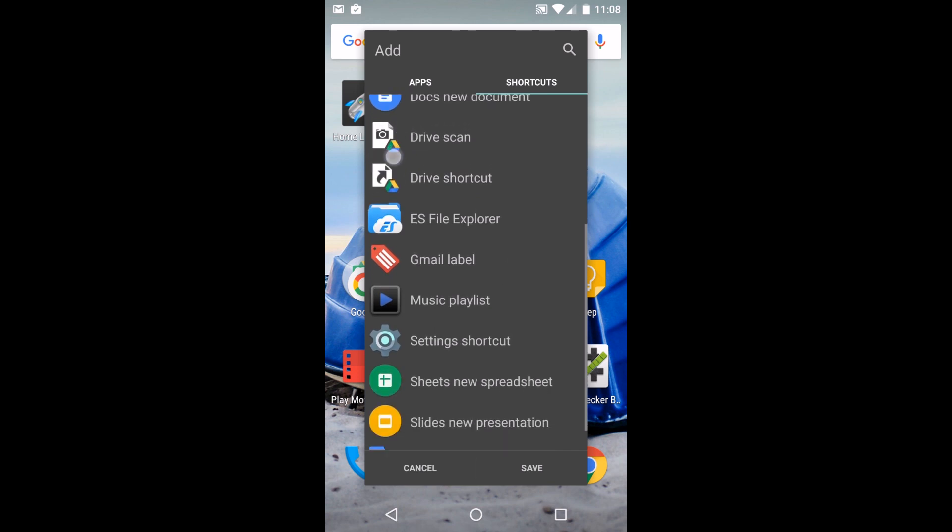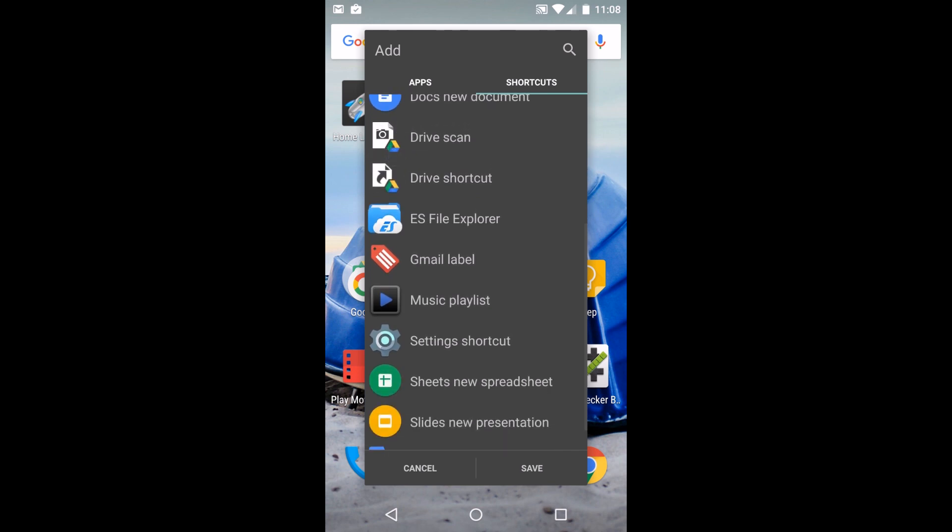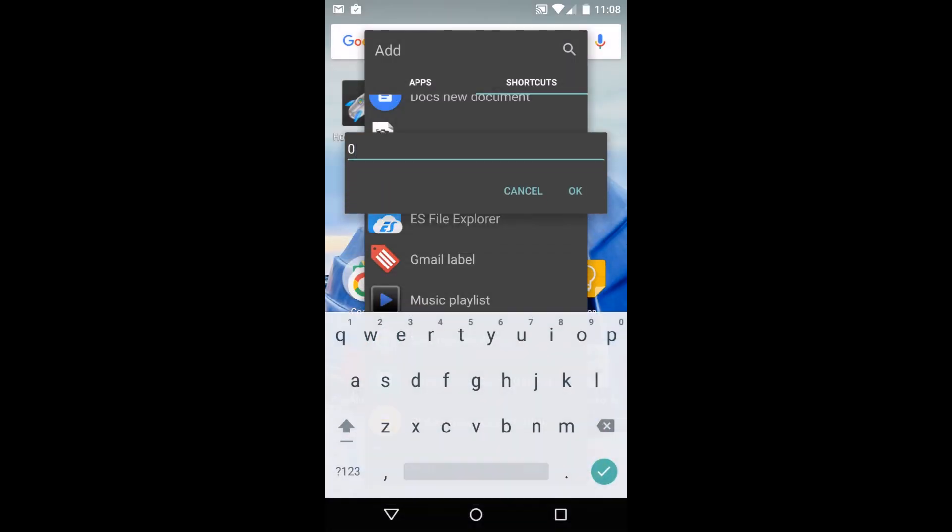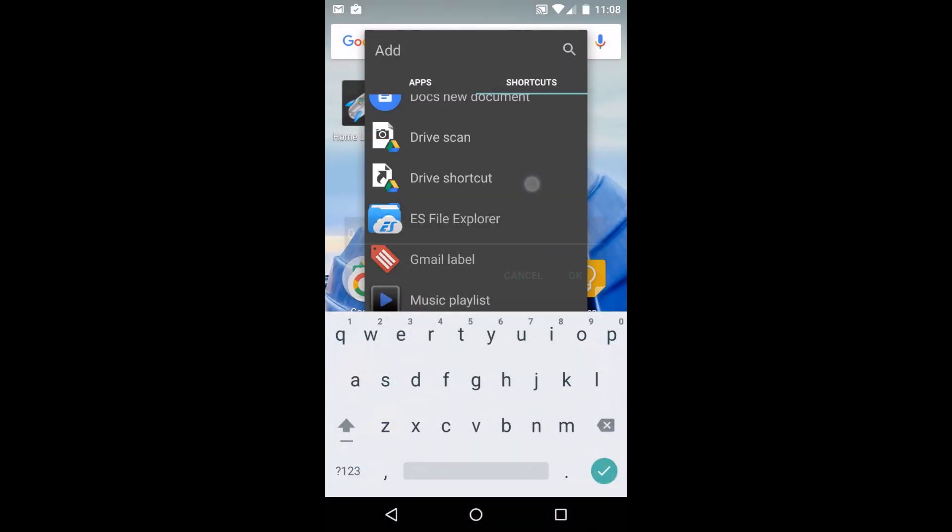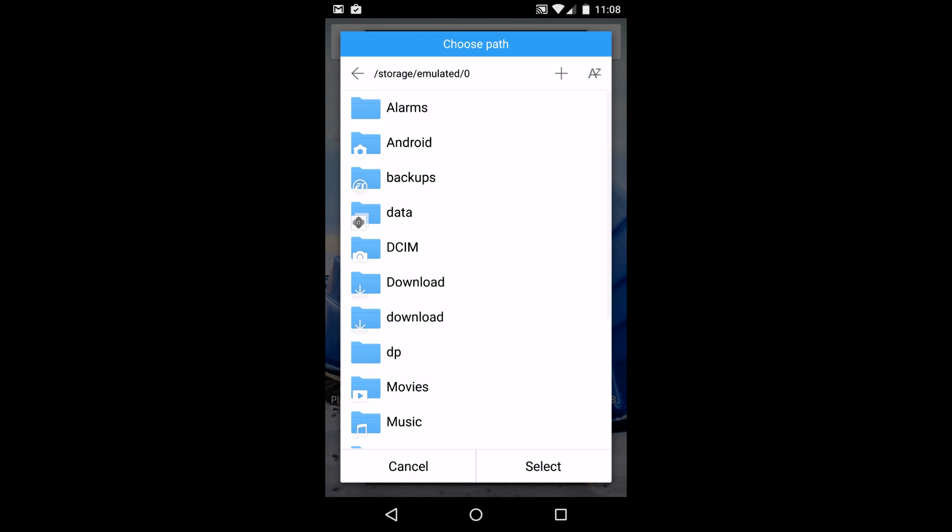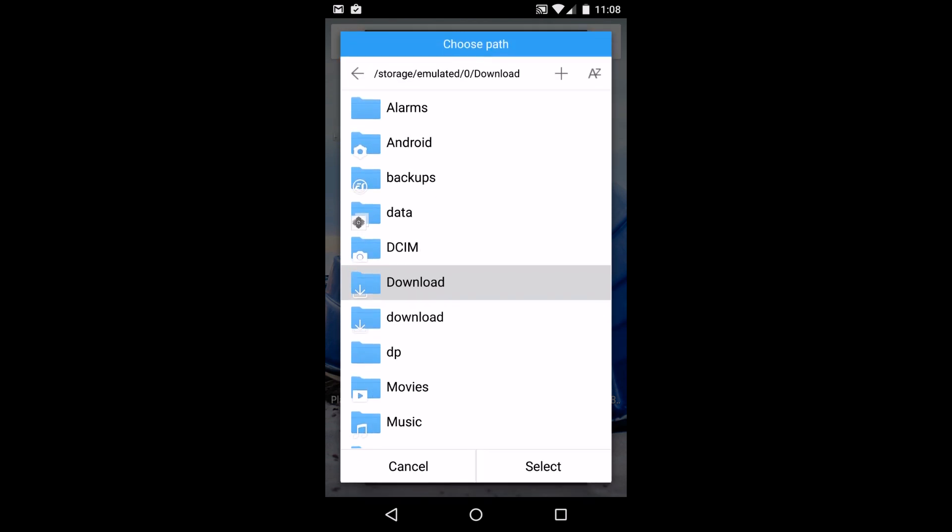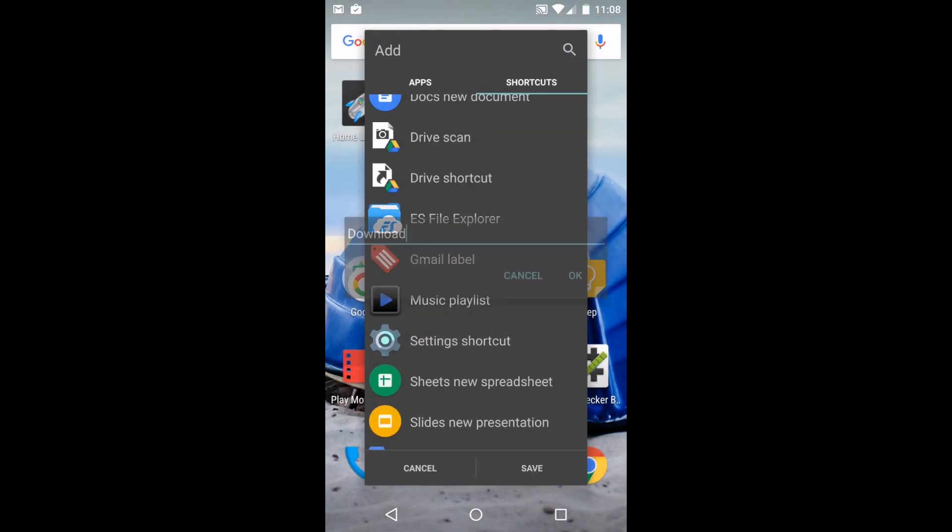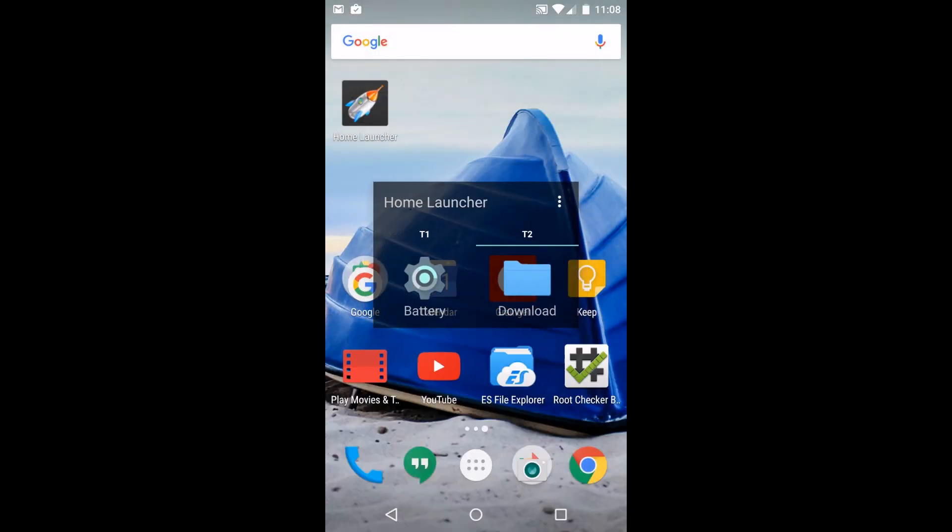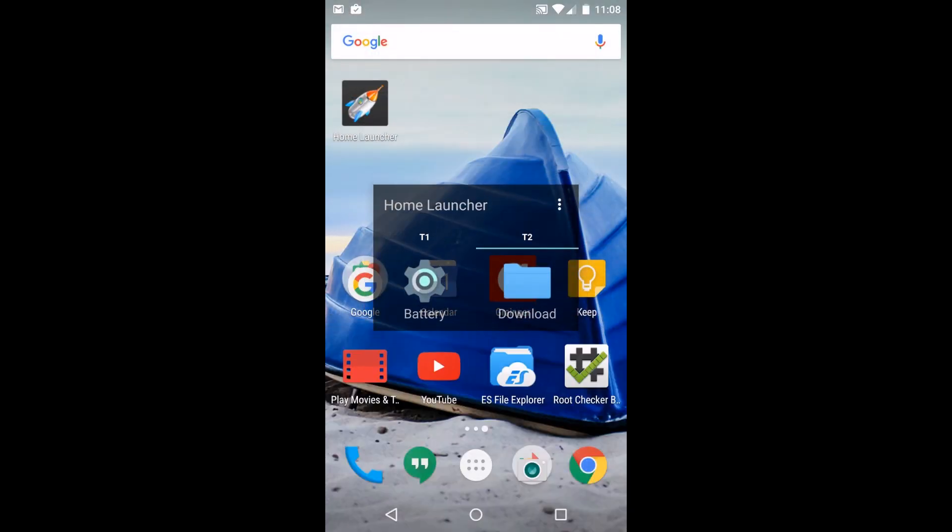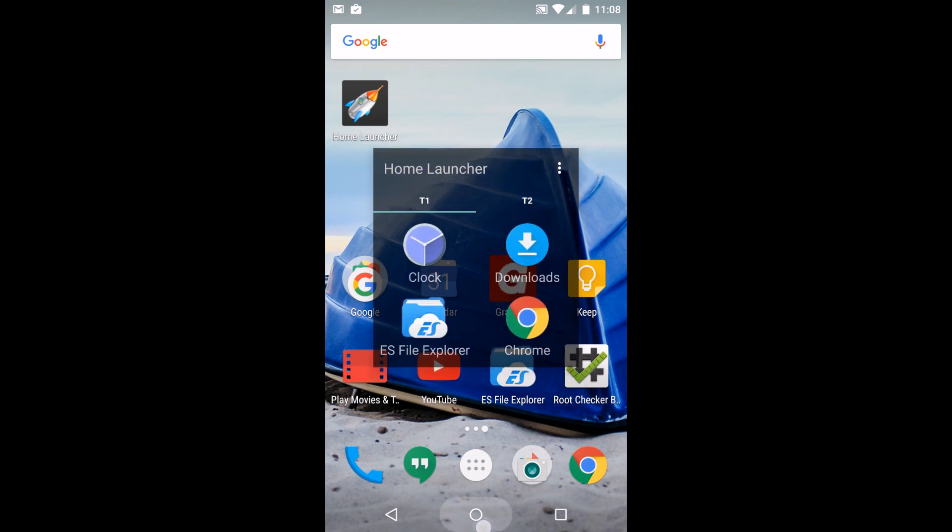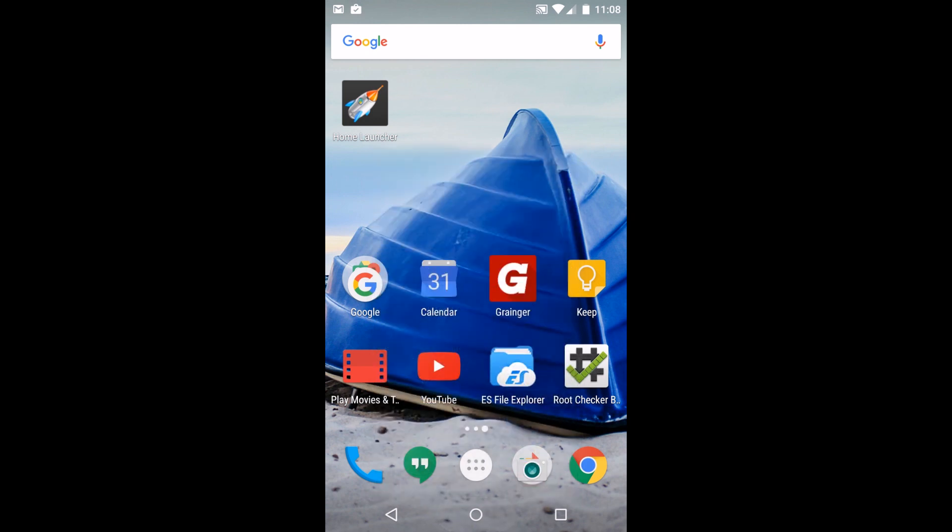Maybe you want to get into a certain folder, so we'll go ES file browser, say downloads, and now you can get to that folder really quickly and easily. That's basically what this does.